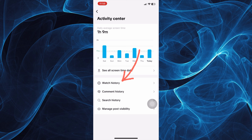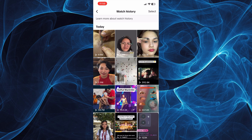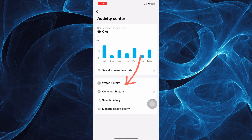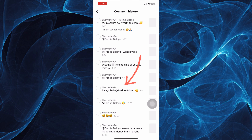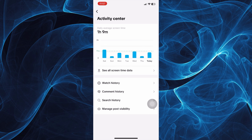So if you tap Watch History, like this one, you'll be seeing here all the videos that you have watched. And also, we have comment history, where you can see previous comments with other videos.